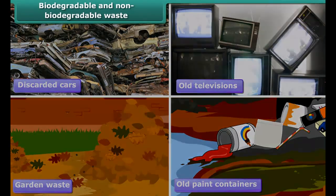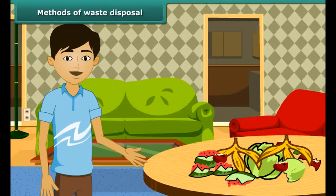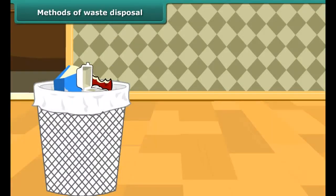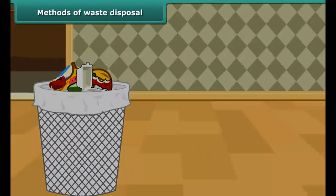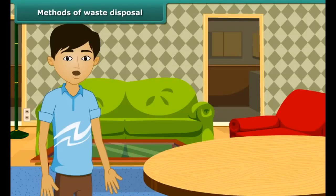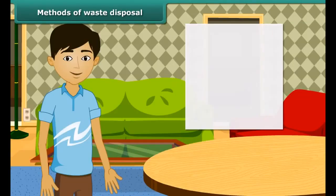Wastes are divided into two categories: biodegradable waste and non-biodegradable waste. Vegetable and fruit skin are biodegradable waste, whereas plastic, metals and glass are non-biodegradable waste.